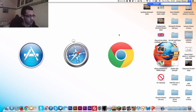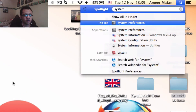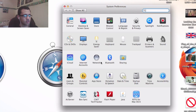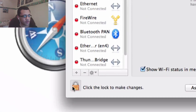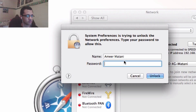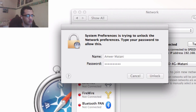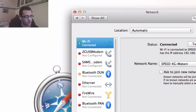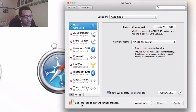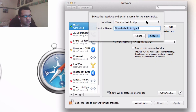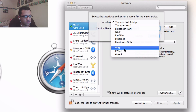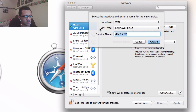So first what you have to do is open up System Preferences, then go to Network, and then press the padlock if it's already locked, and type in your password. Then you press the plus and change it from Thunderbolt Bridge to VPN, and change the VPN type to PPTP.